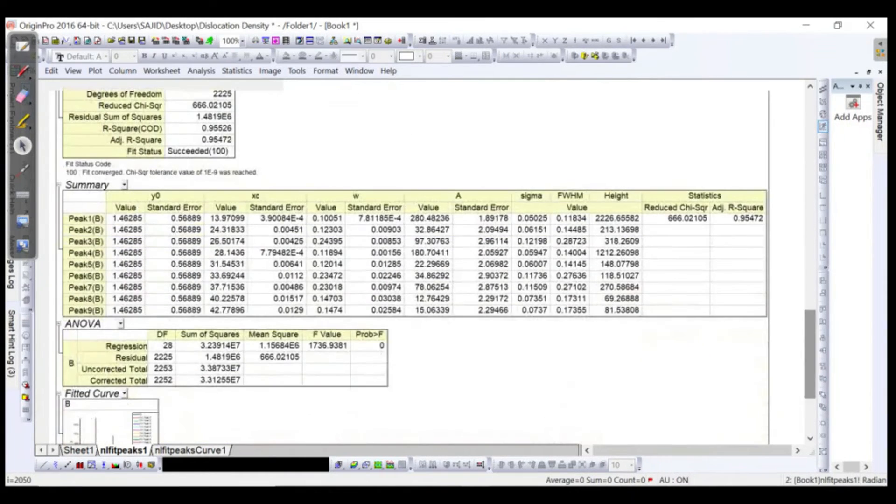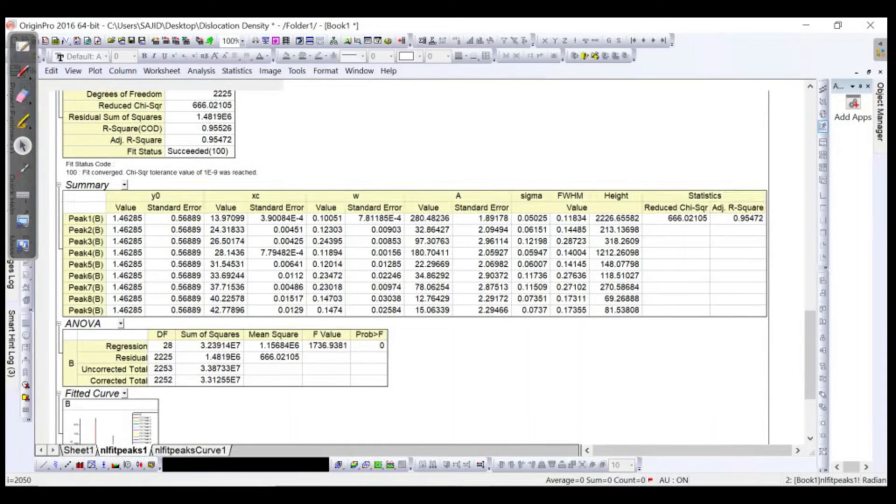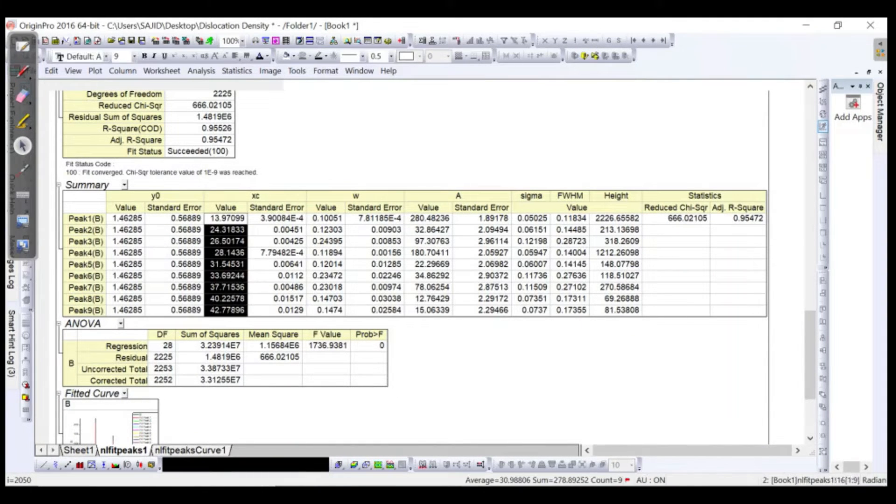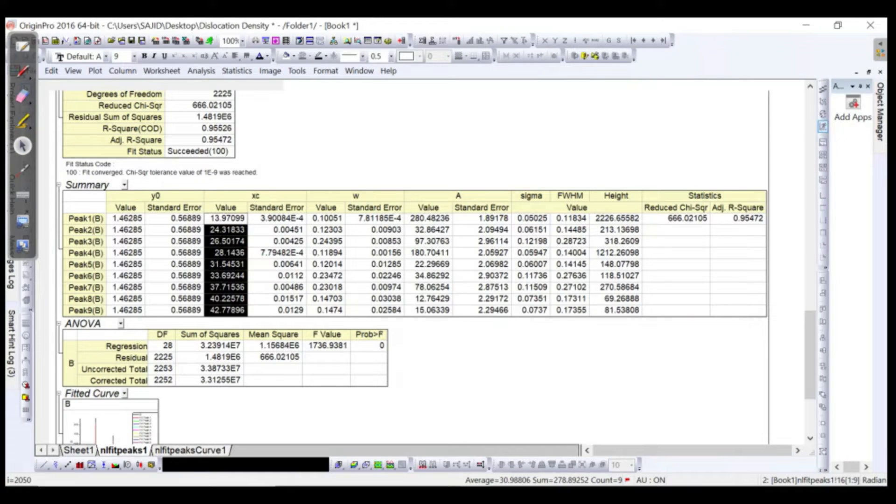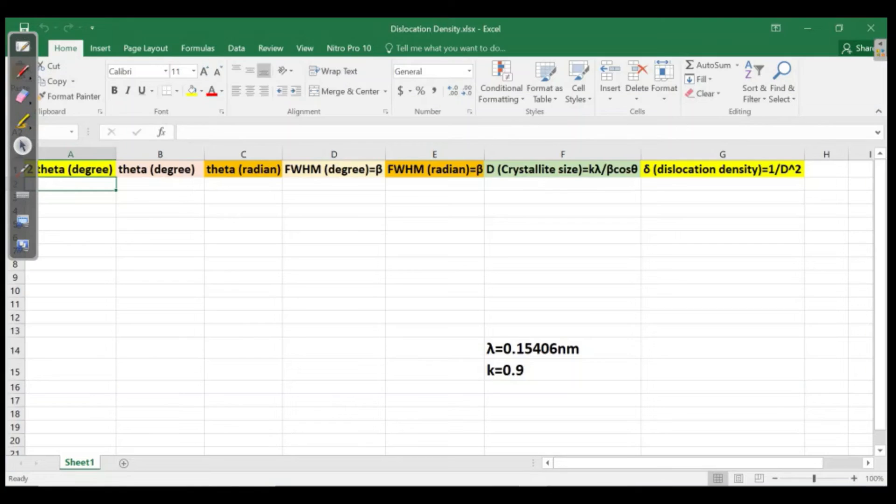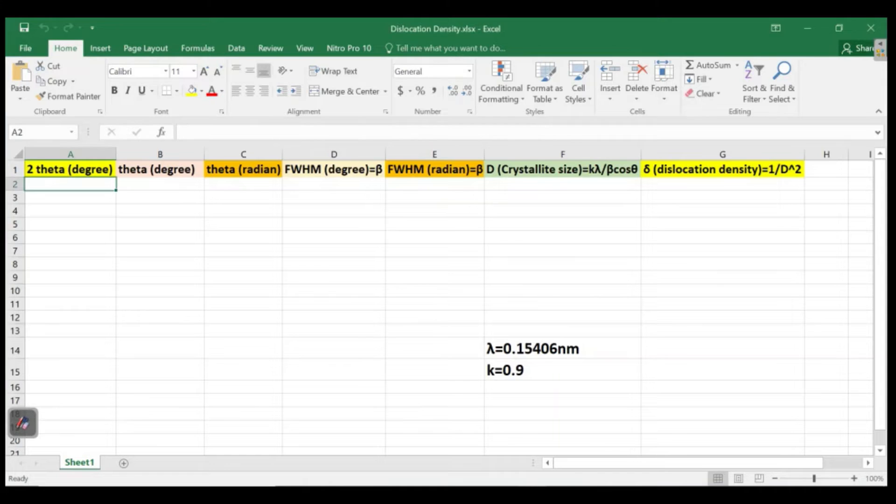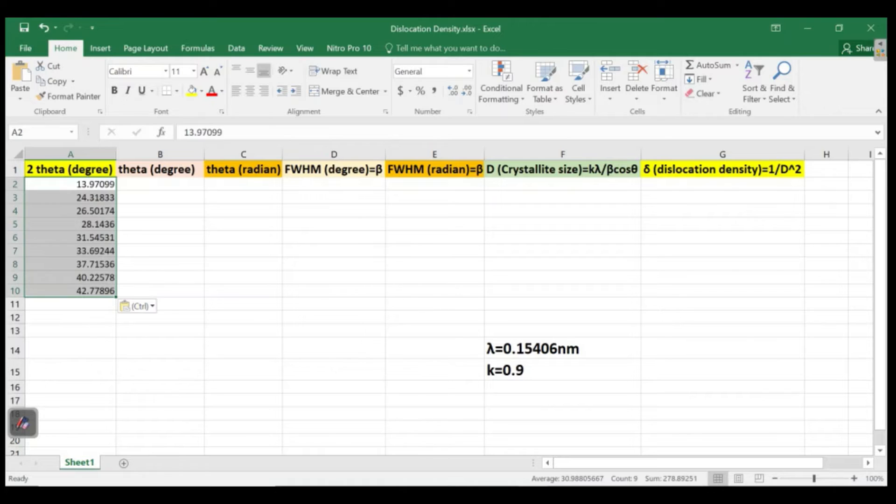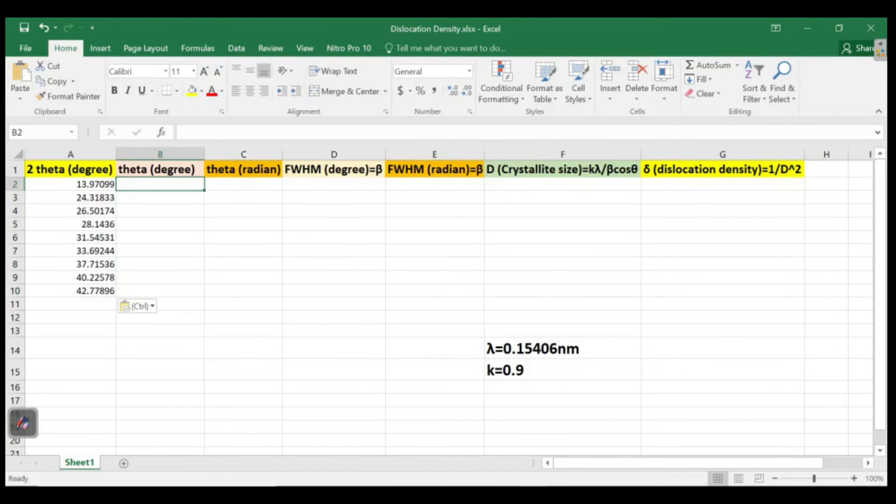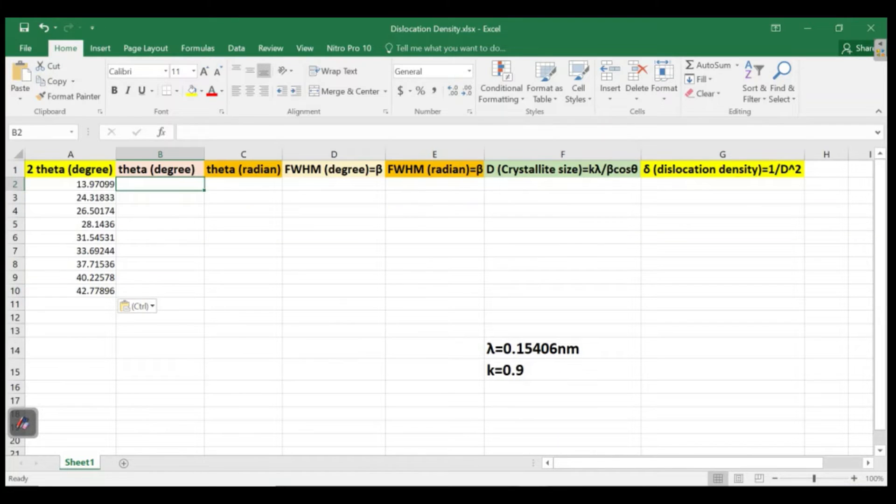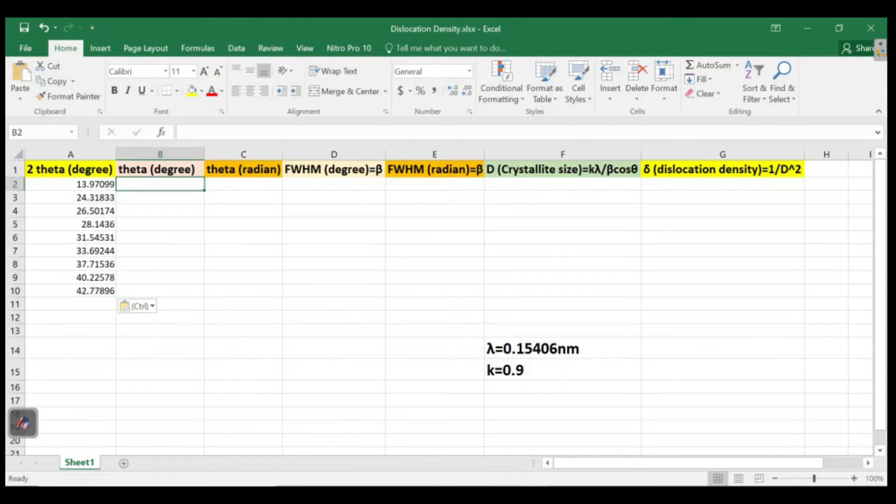Here this is actually the angle where we have the peak position. Just copy it and we have our Excel file here. We have to put this in here because this x-axis is the two theta values, so we have to paste it over here. Then we need to have the theta and we can get it from two theta. Then we have to convert the degrees into radians.